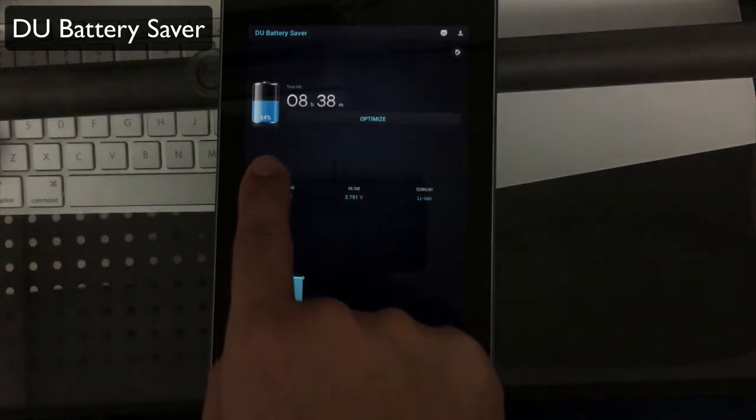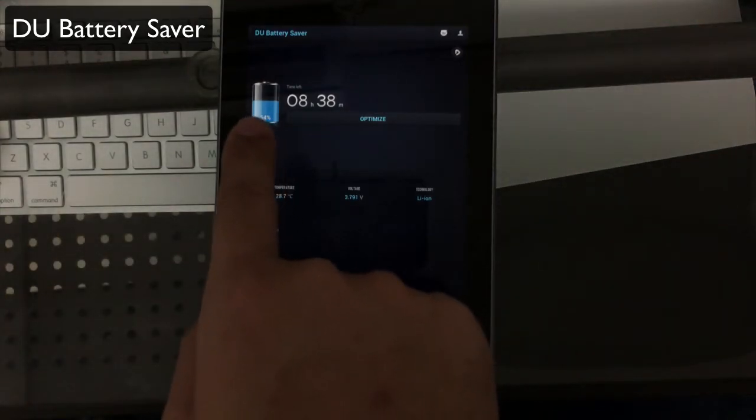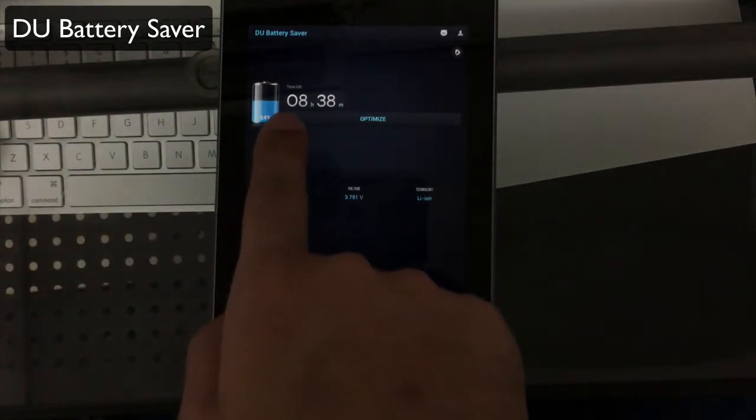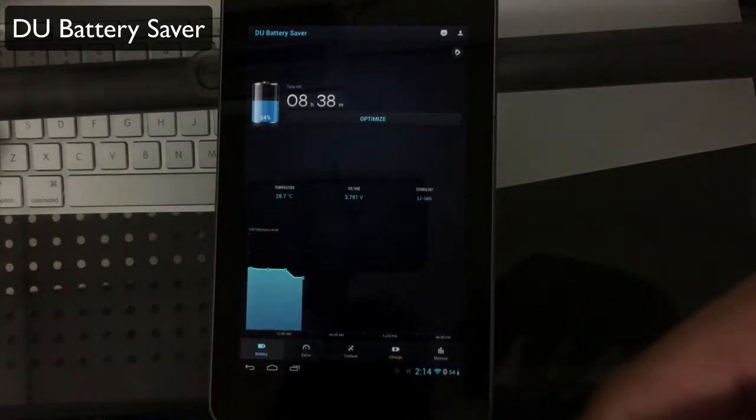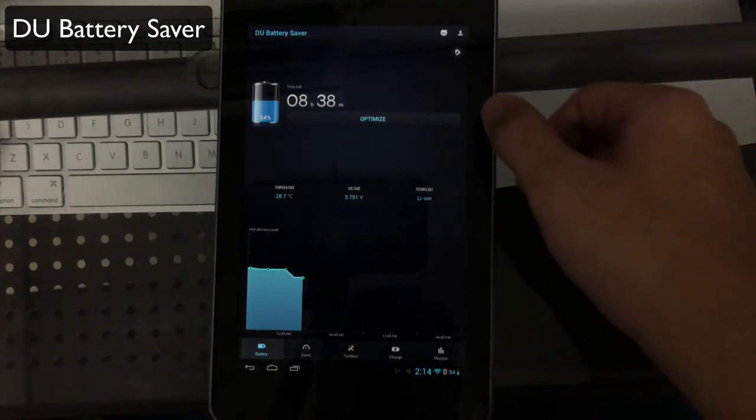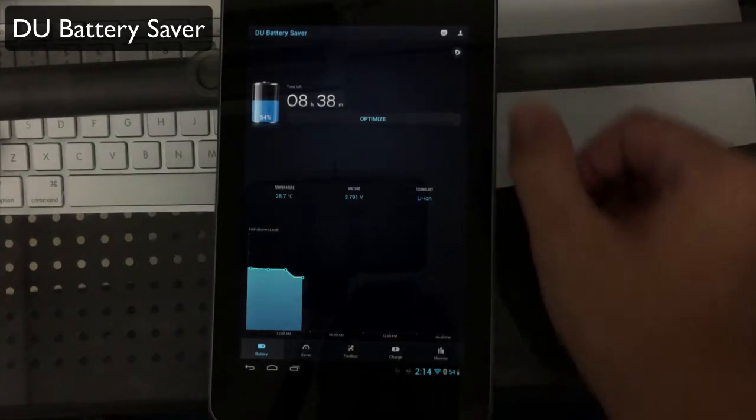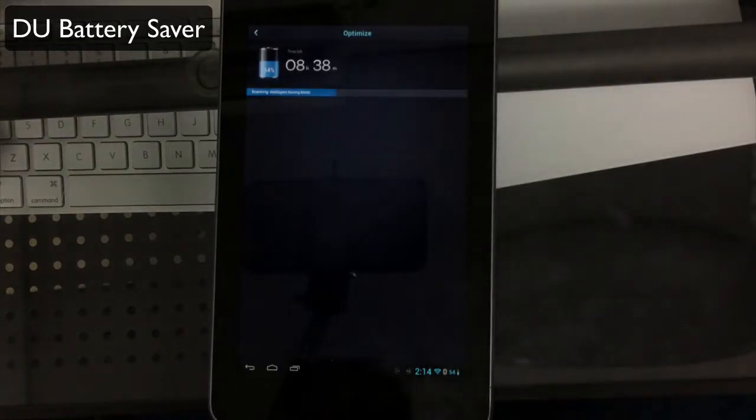When you first launch the app, it'll show you a percentage of your current battery life, the time you have left on your battery cycle for your device, and you can quickly optimize.